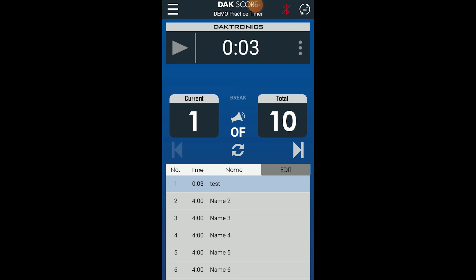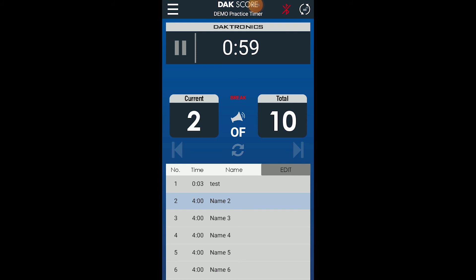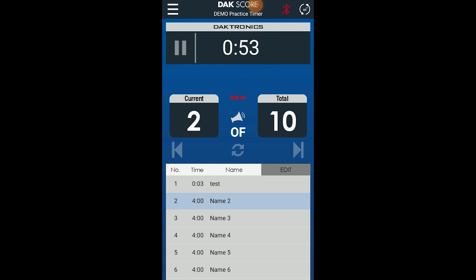Press the Play button to run the clock. Starting with the first segment, the clock will begin to count down. When the clock reaches zero, it will automatically reset and begin counting down for the next segment. You may press pause at any time to pause the clock and press play again to resume clock operation.